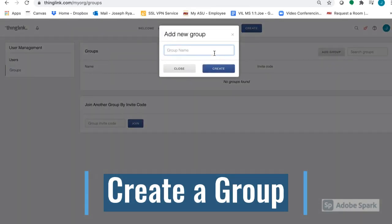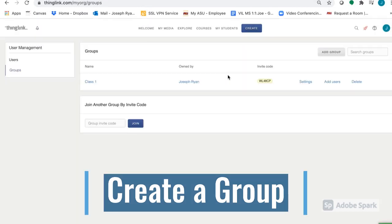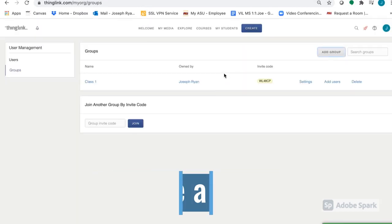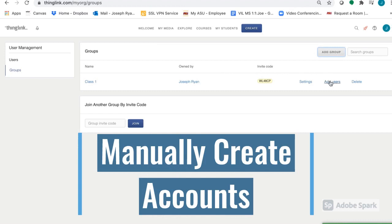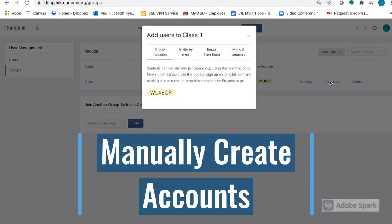Simply go to My Students, Groups, and then enter the group name you'd like to create. Next, select Add Users next to your group. Then choose Manual Creation.